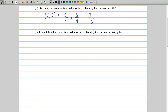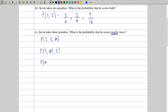The third question says Kevin takes three penalties and asks what is the probability that he scores exactly twice? The word 'exactly' is important — he doesn't score any less than two times, doesn't score any more than two times. And there are three ways that can happen: he can score his first two and then miss his third, or he can score his first one, miss his second and score the third, or he can miss the first one, then score the second and the third.